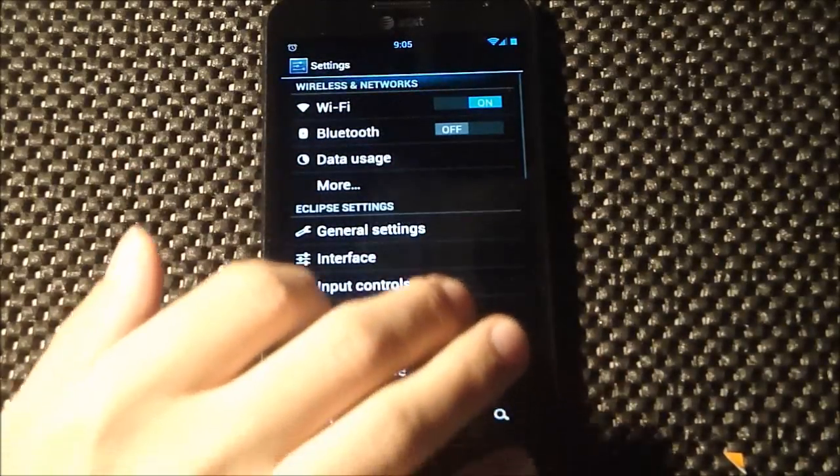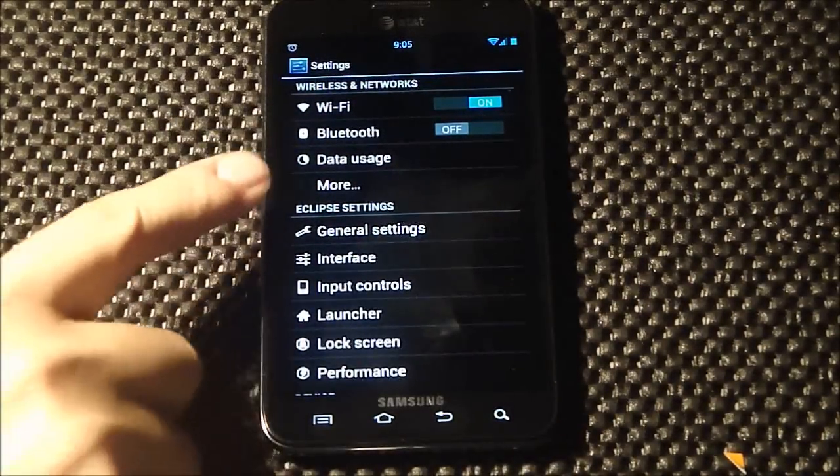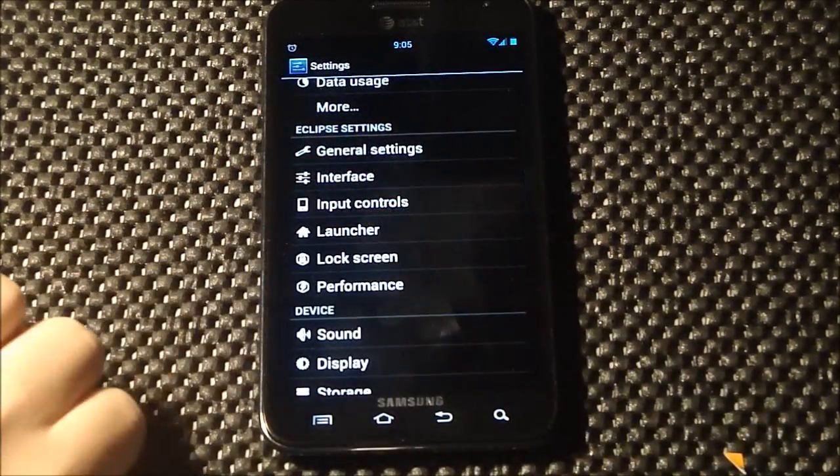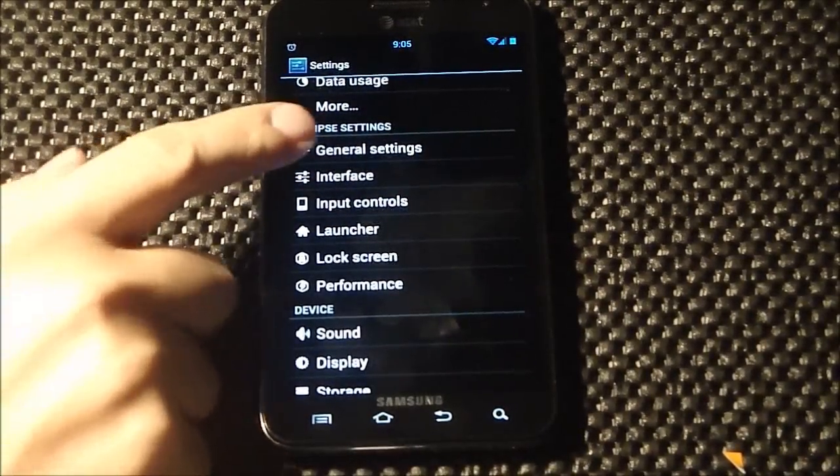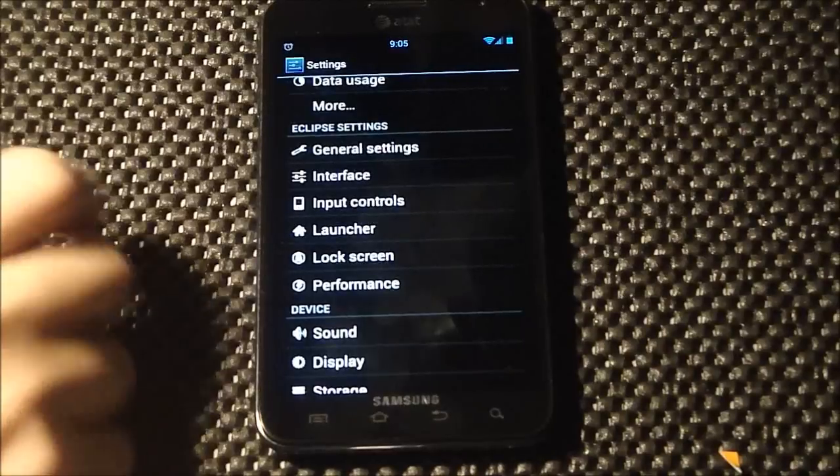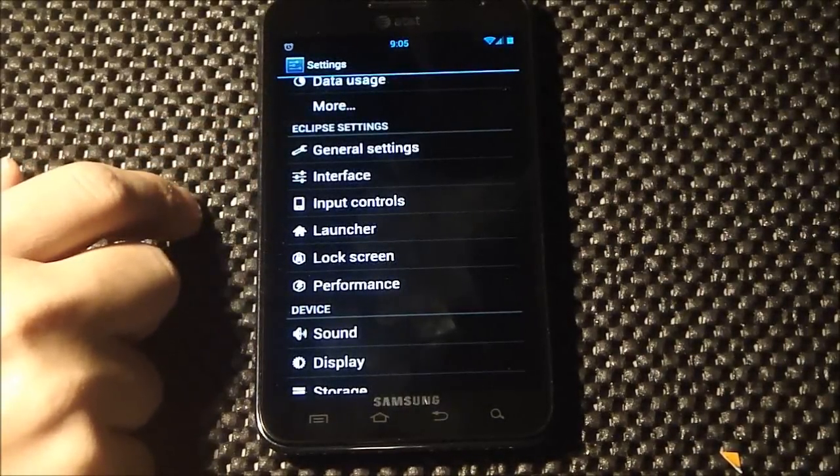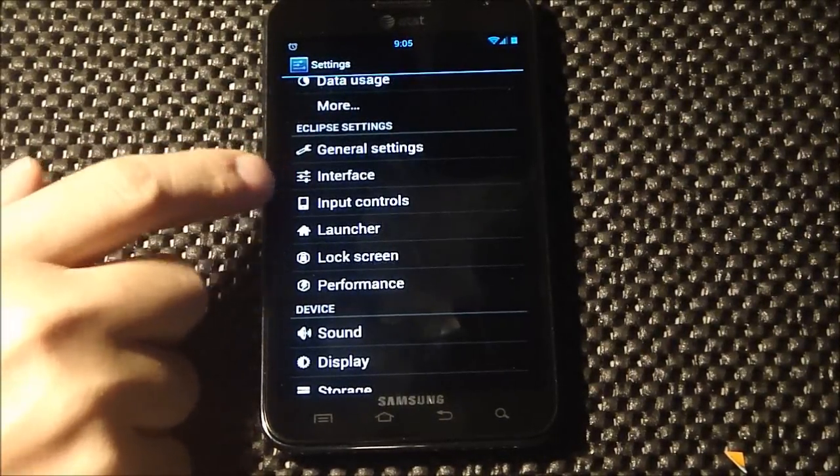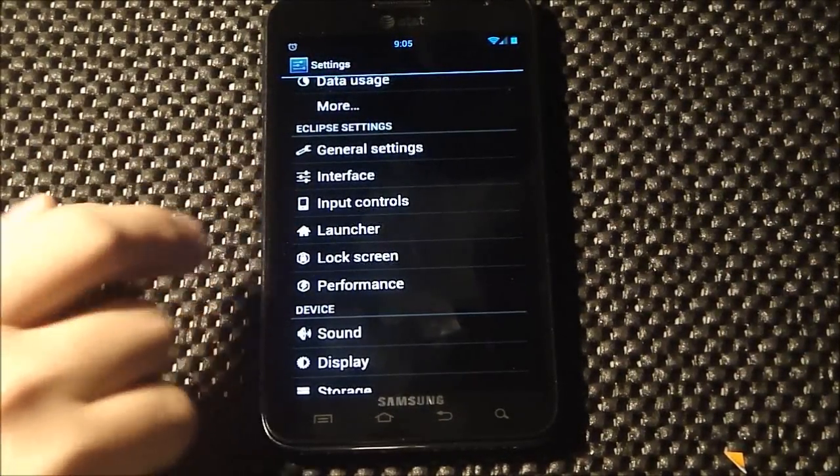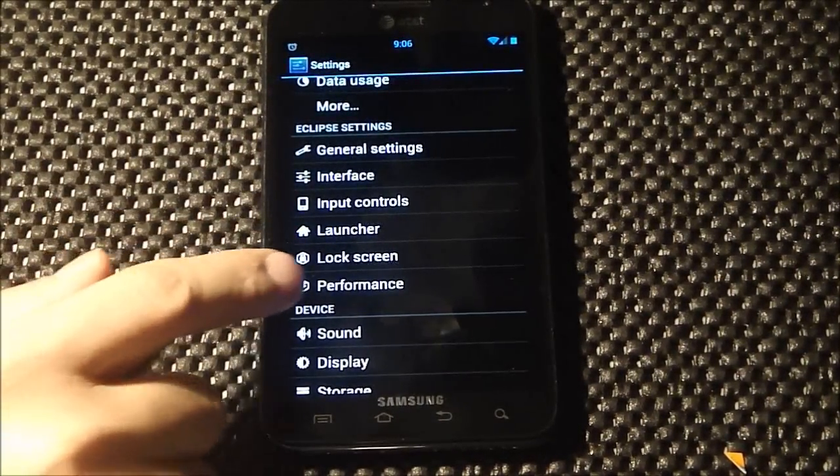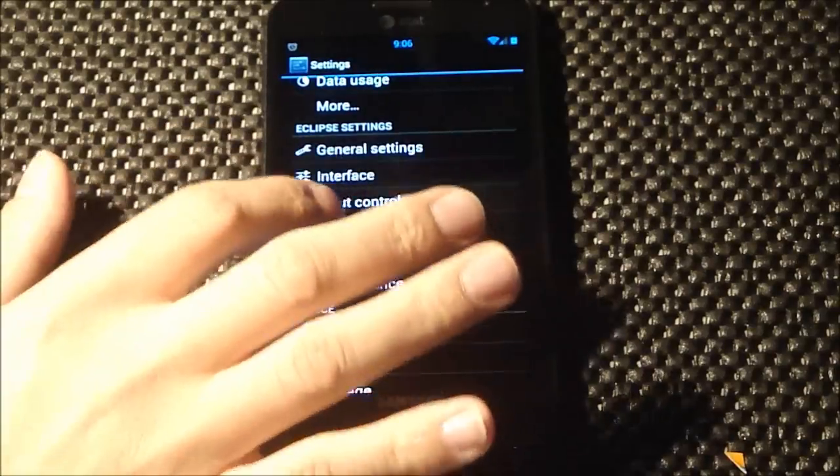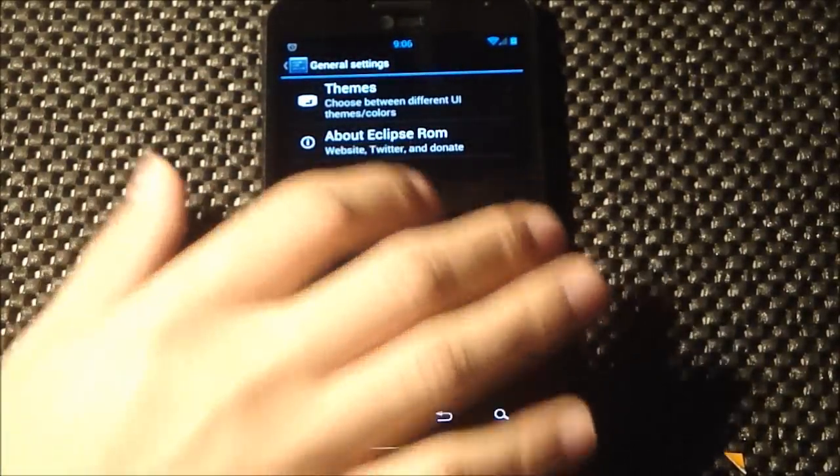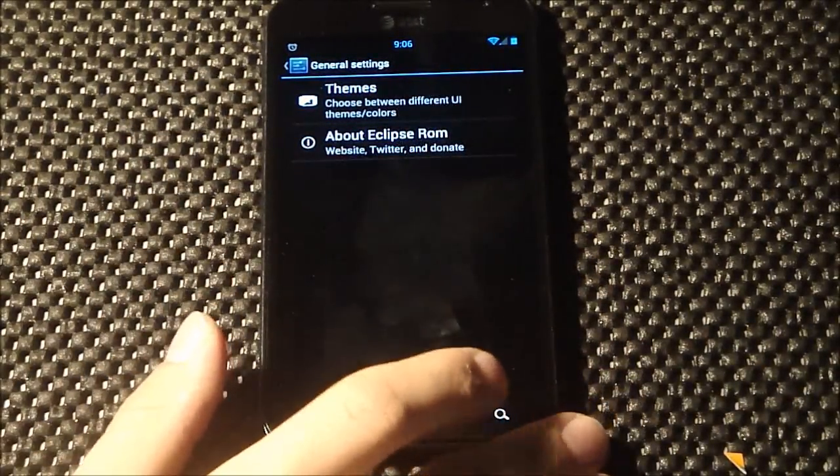I really like the layout of the settings menu here, where you have your general settings, interface, input control, launcher, lock screen, performance. You can go in here and play around with all these things.